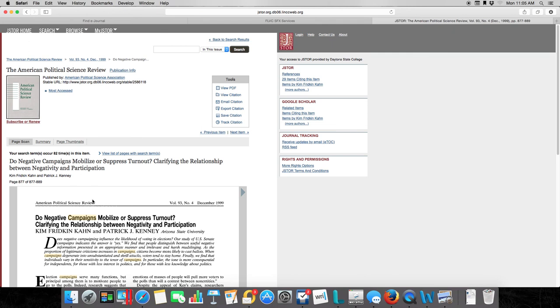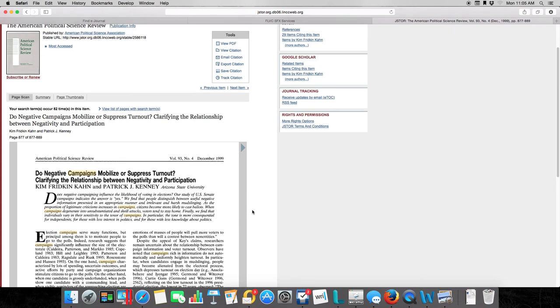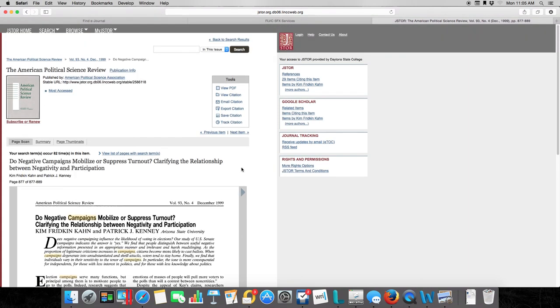Every single peer-reviewed work is going to have what we call an abstract right here. This is the authors themselves summing up what it is that their article does so that you can know, does this deal with my topic or not? When you find an article you should be reading or going to summarize in your annotated bibliography, download that as a PDF.